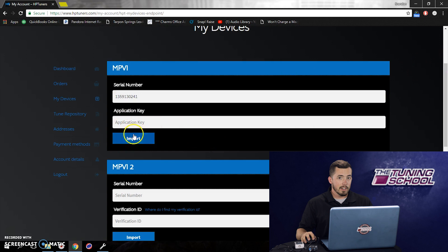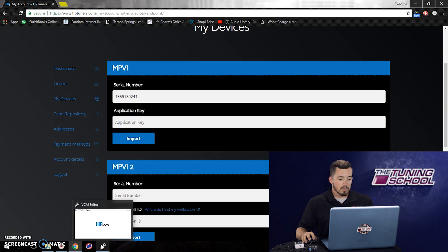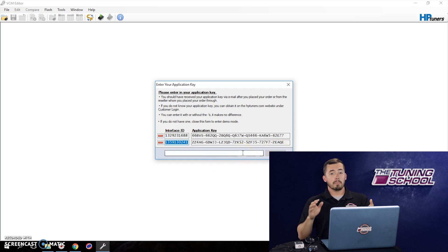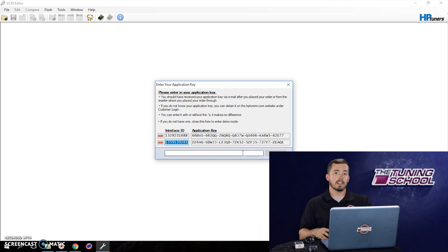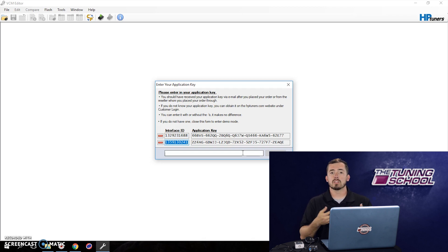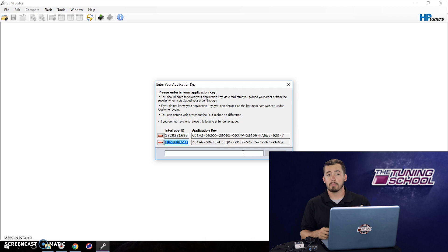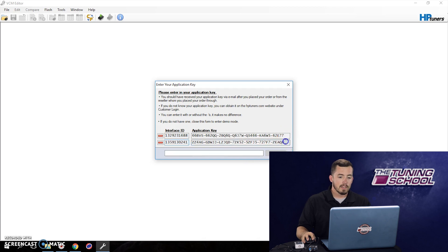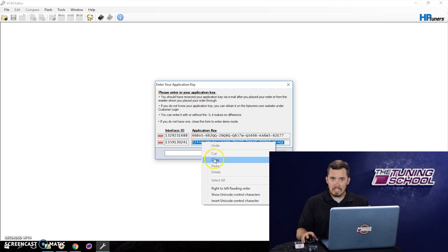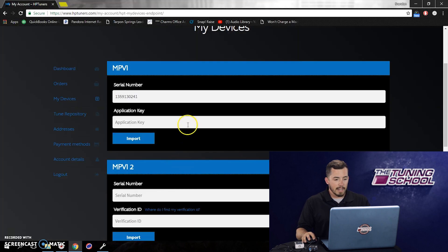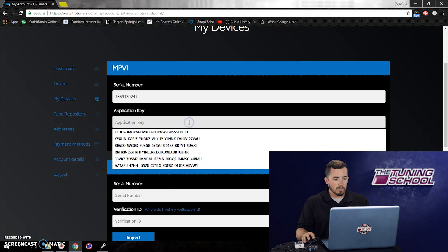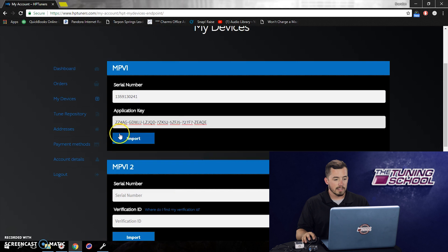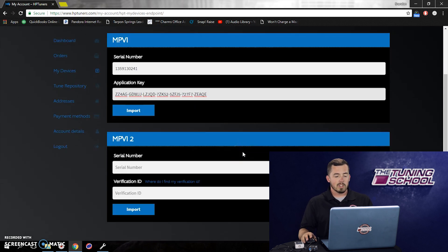Now we also have application keys, so we're going to need to copy and paste that as well. There's a couple of different ways to find this. You can find it in the software right here, but if it's not already in your software, then it's going to be on the piece of paper that came in the box with the HP Tuners unit when you bought it. Or you can locate the latest order email from either the Tuning School or HP Tuners. But it's got to be the latest application key. So you're going to highlight the application key here, come back here and right click and select paste. At this point, we could select import and it's going to import that information.